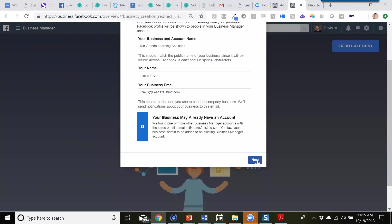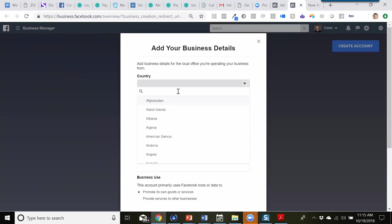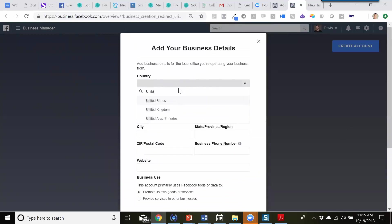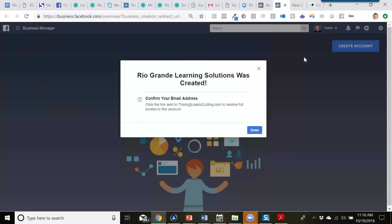We'll go ahead and move this forward, fill in the details — United States — and fill out any business address details associated with this ad account. It's going to tell us that Rio Grande Learning Solutions, the new Business Manager account, was created. We're going to need to verify via that link to get full access to the account, then hit done.